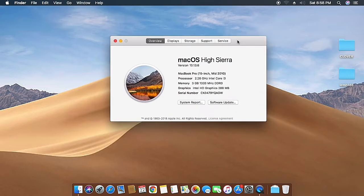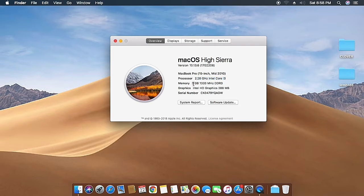Here you can see it's macOS High Sierra 10.13.6, build 17G2208. It's running a 2.36 gigahertz Intel Core i3 with 3 gigabytes of RAM and Intel HD graphics with 288 megabytes.